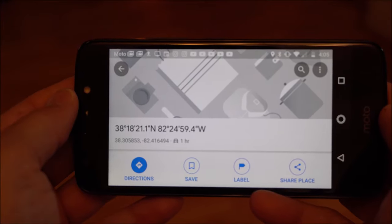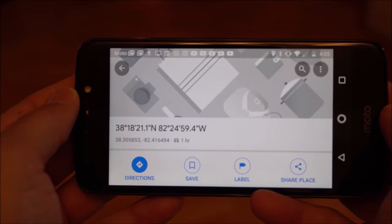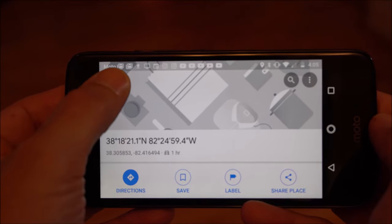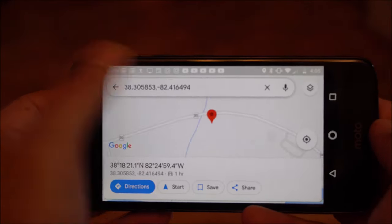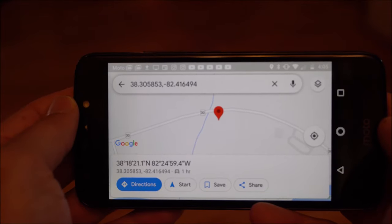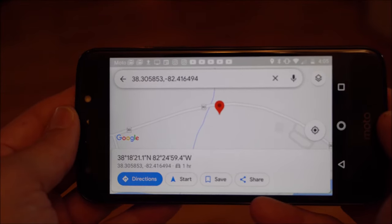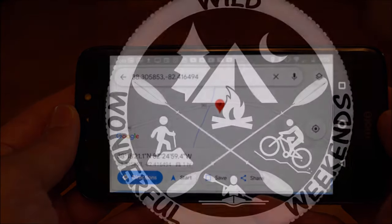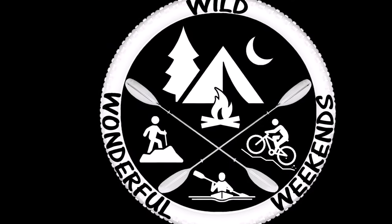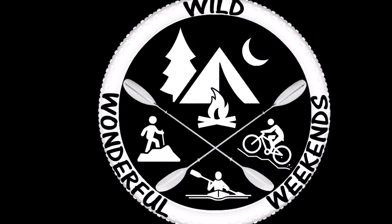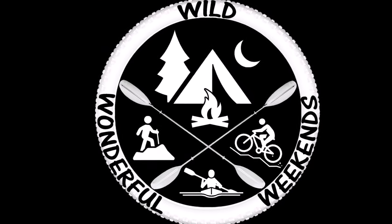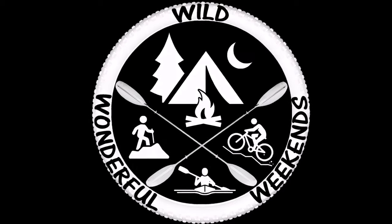Now if someone had sent us GPS coordinates, it works just like it does on the PC — we could just enter those coordinates right into the search box, then hit search and it would show us that location on the map. And that's really all there is to it. I hope you found this video useful, and if you do like these videos please don't forget to like and subscribe. Thanks for watching.